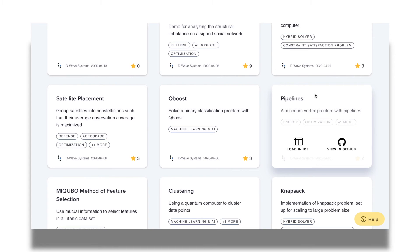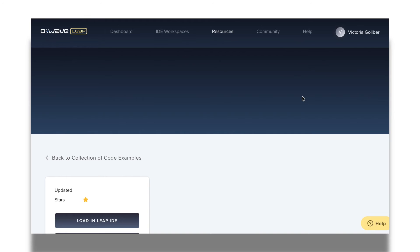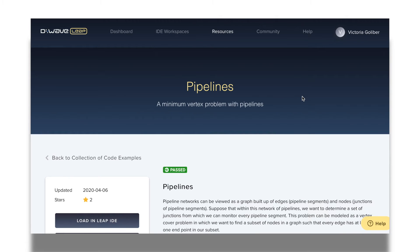Hovering over an example tile shows two options: load in IDE or view in GitHub. We'll look at each of these in a moment. Clicking on an example shows me more information about the example.